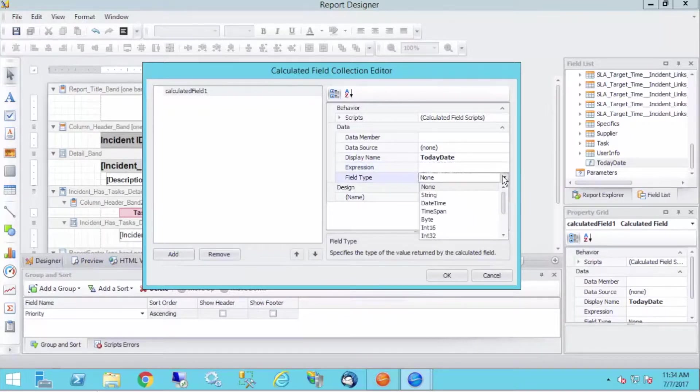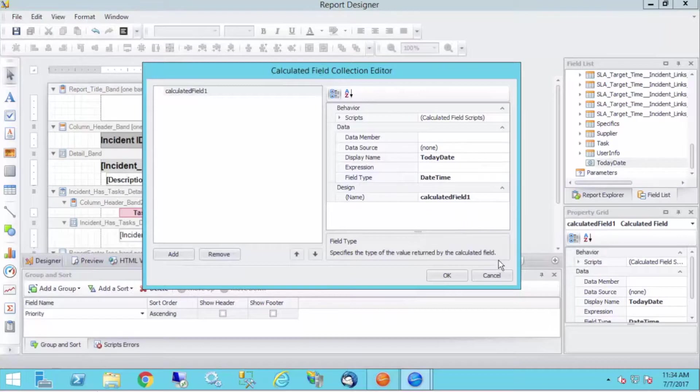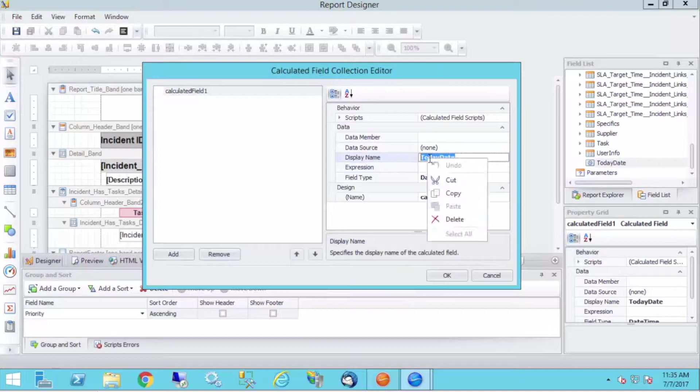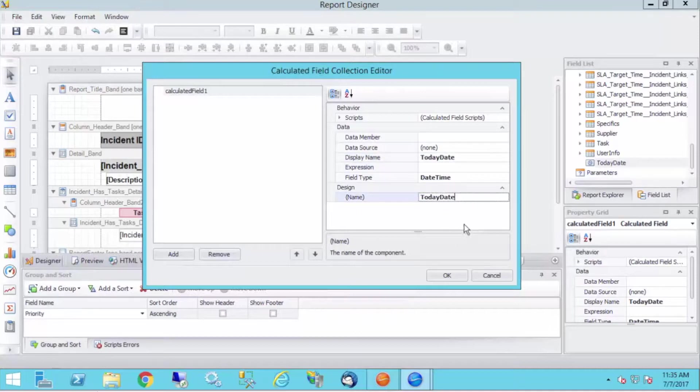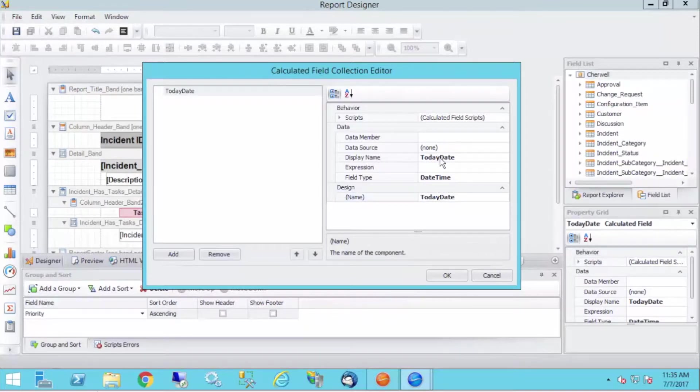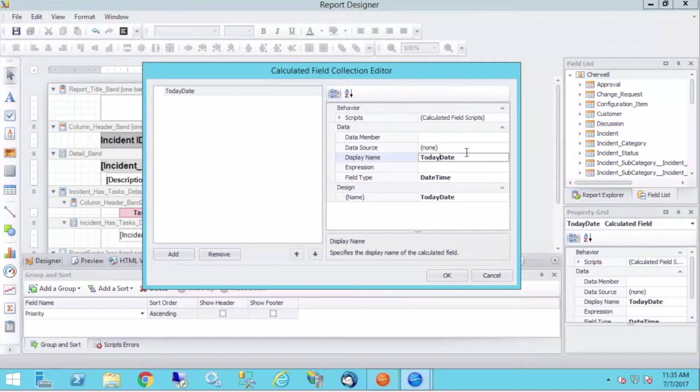But after that, we have field type, and so I'm going to change that to date time, because what I want to do is throw a date time in here. And then finally, if we want to keep this consistent, I'll make the design name equal to the display name. So today date, I can even change that to today's date, and we'll go from there.